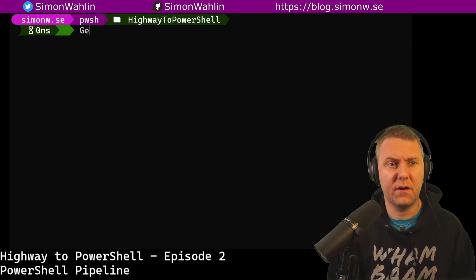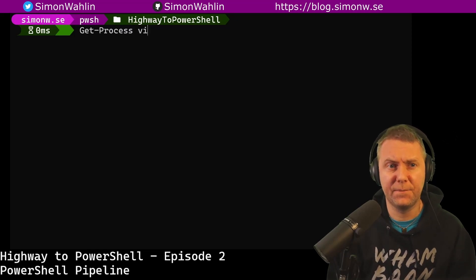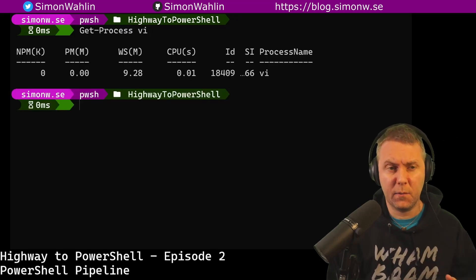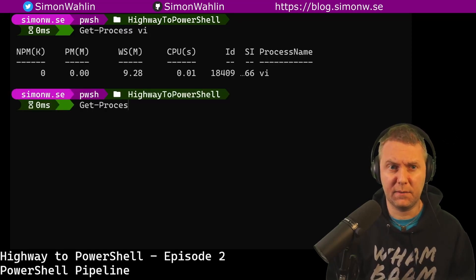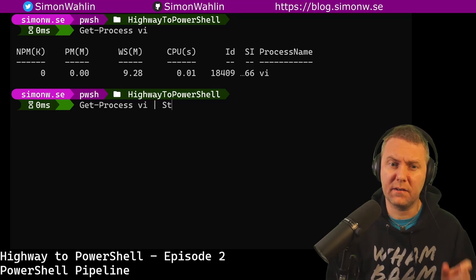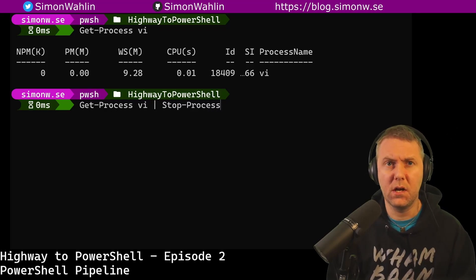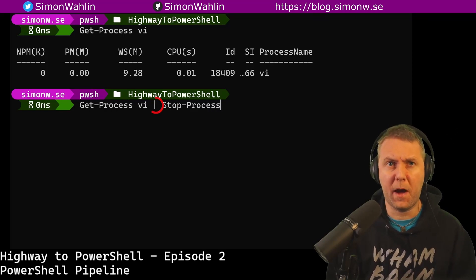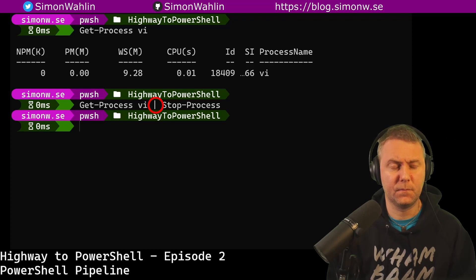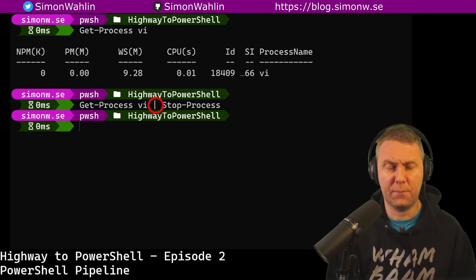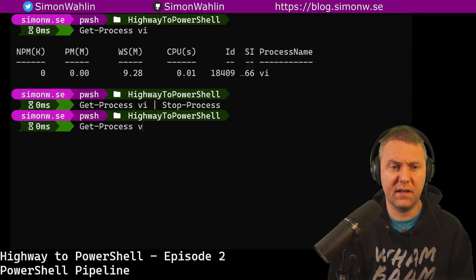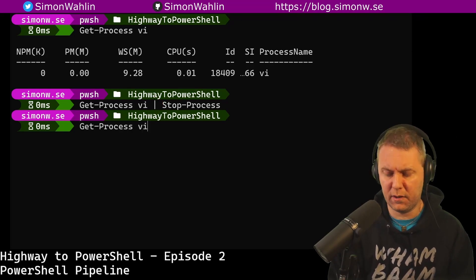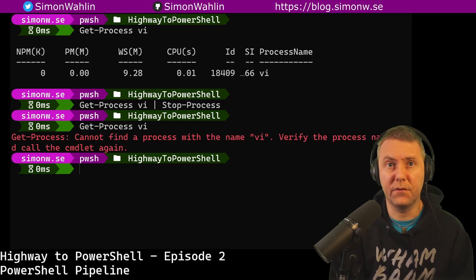Let's try running get-process vi. If I want to stop this process, I can run get-process and connect that to stop-process using the pipe character. If I run get-process again, we can see that I no longer have any vi processes running.